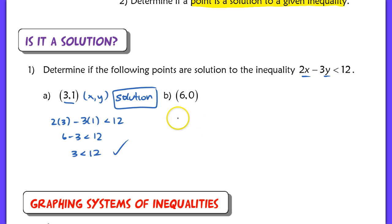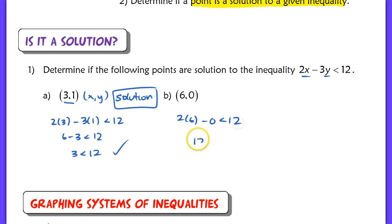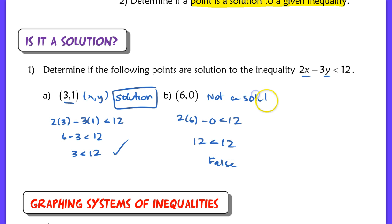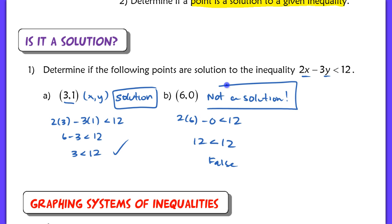Now for the second point, when I plug in (6, 0), I end up with a false statement. 12 is not less than 12. So because this is false, I would write 'not a solution.' This is a bit of a review, but I still wanted to go over that.